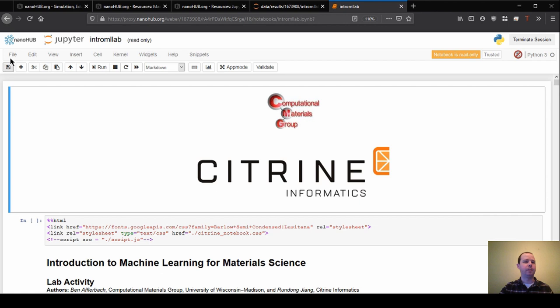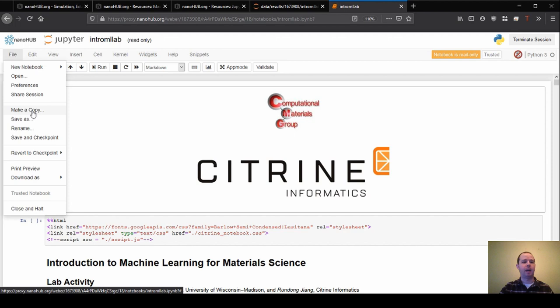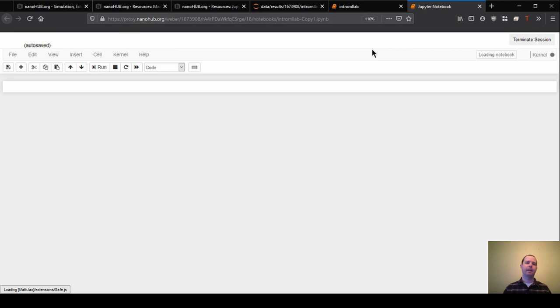In order to do that, what we need to do is go to the file dropdown menu in the top left. And then what I'm going to do is make a copy of this notebook. So I'm going to make this copy and it will generate a new tab.